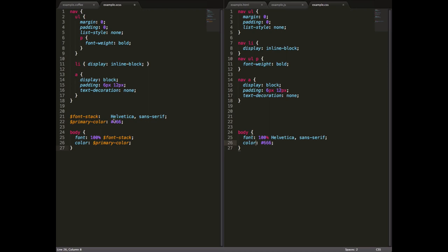What this means, however, is that we could change this variable in one place, say change that to 333, like so, and the body tag here that would be output in CSS would also change.